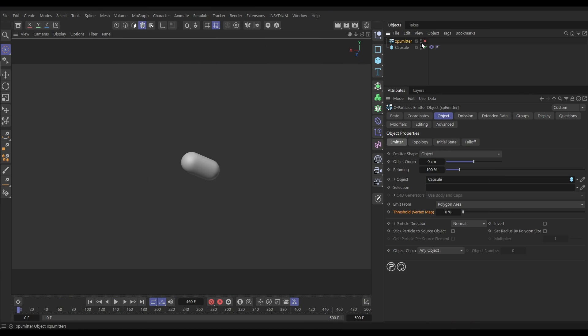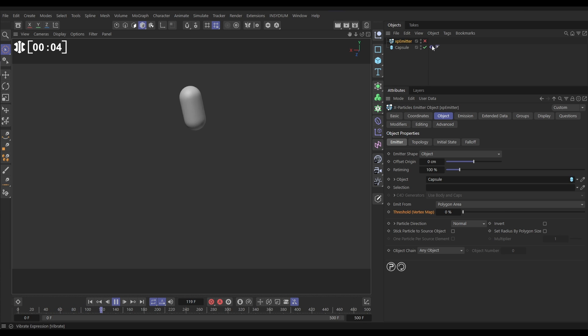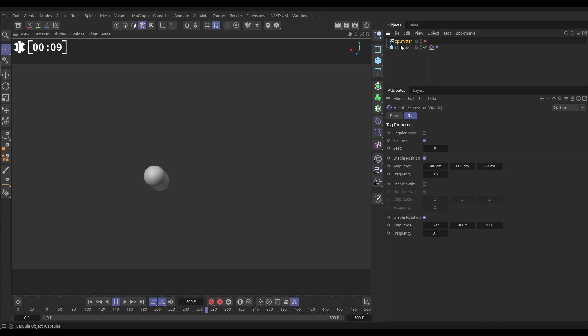We'll jump into Cinema 4D and start the clock. In our scene we have this capsule primitive and it's animating because we have a Vibrate tag on it which is giving it some position and rotation animation.